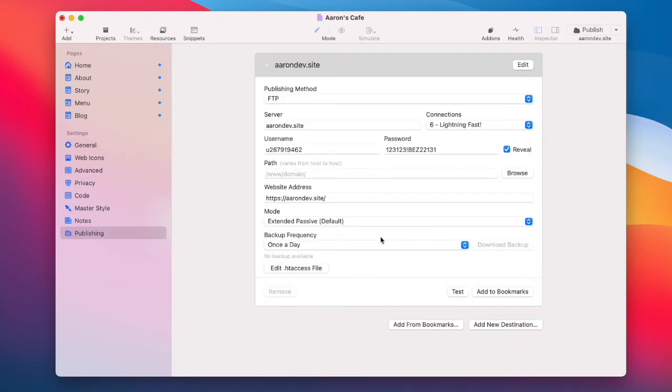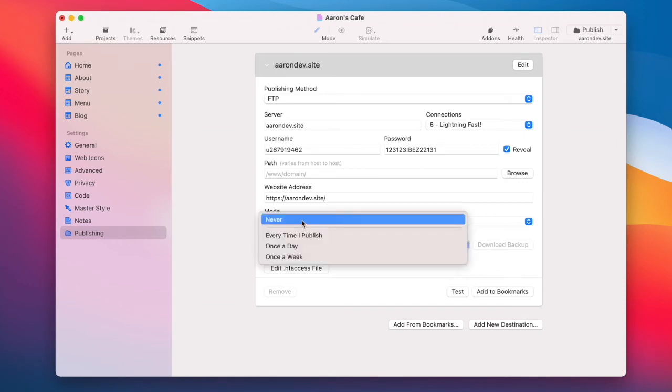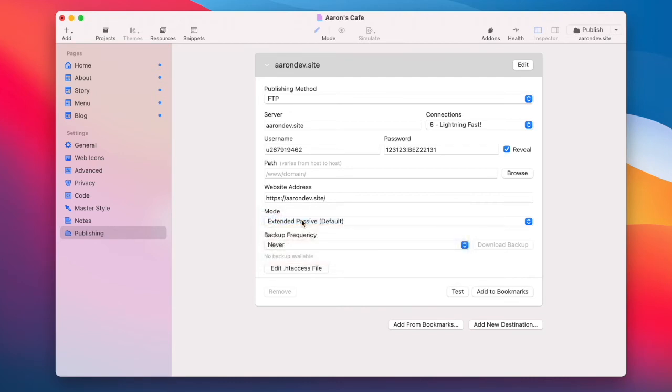Lastly, you want to experiment turning off backups. Some hosts don't allow zip files to be uploaded, so you can just select never.